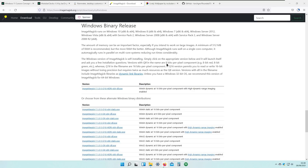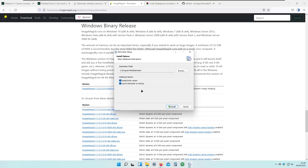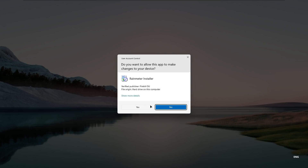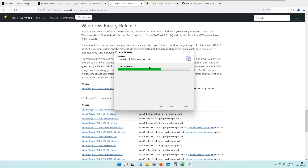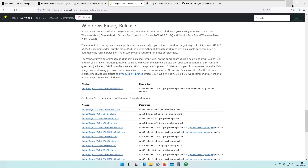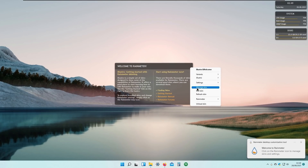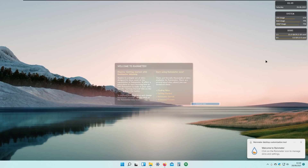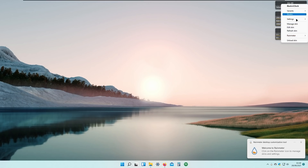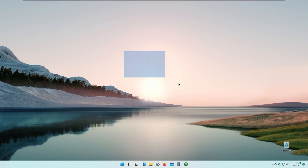Now that Rainmeter has downloaded, I'll run the setup and install Rainmeter on my system. Click Install and Yes. Once Rainmeter is running, you can see it starts with some default widgets. I'll right-click each one and select 'Unload Skin' to disable all the default skins from Rainmeter.